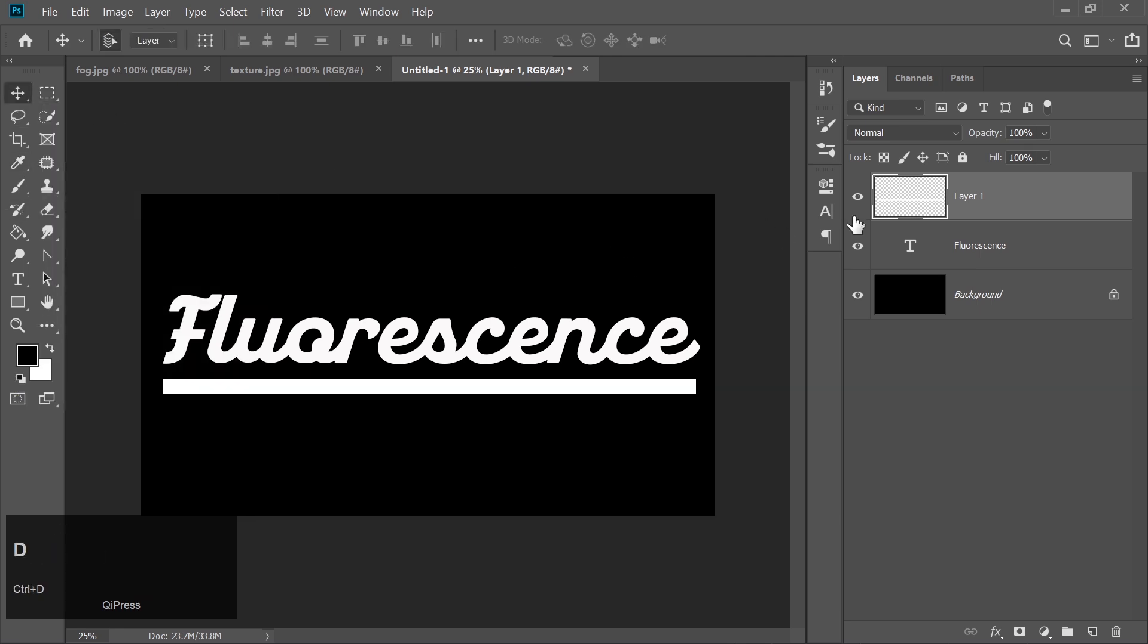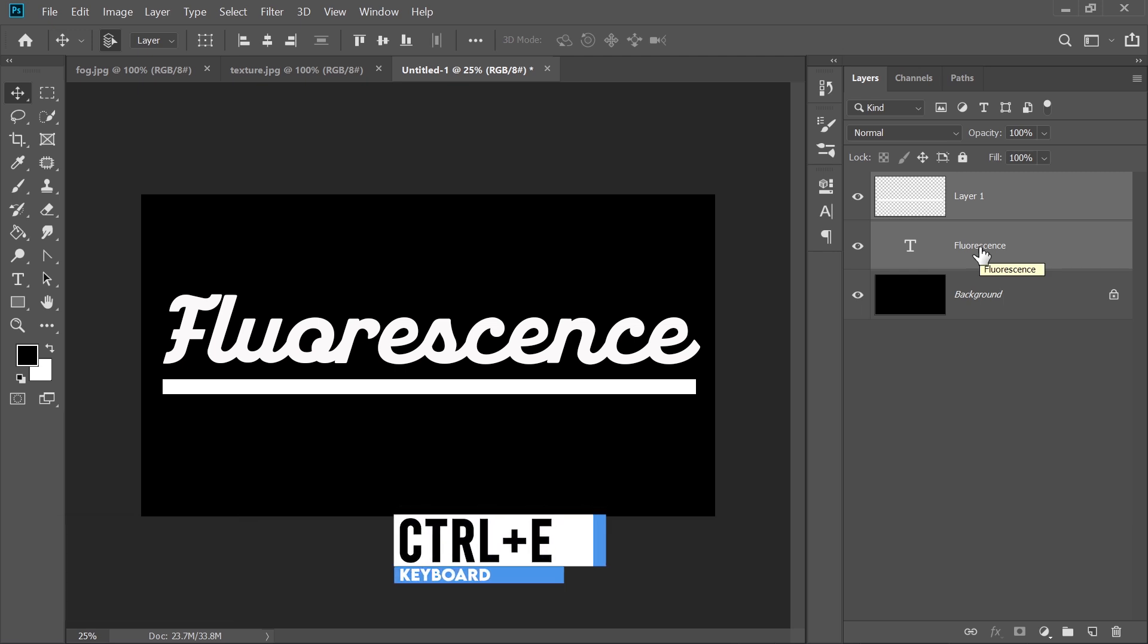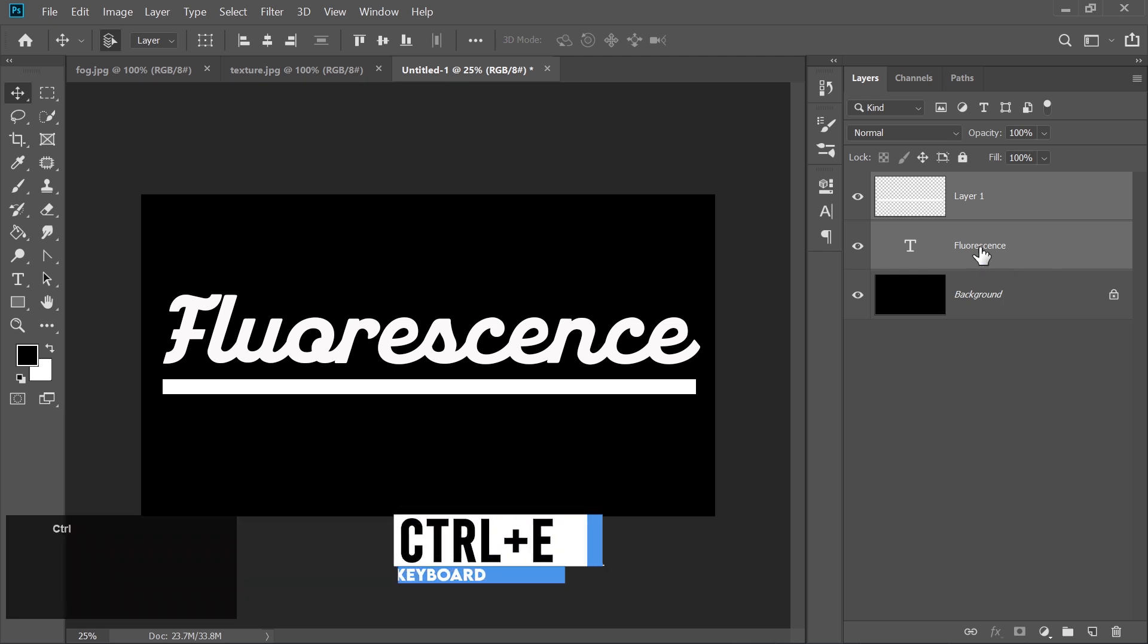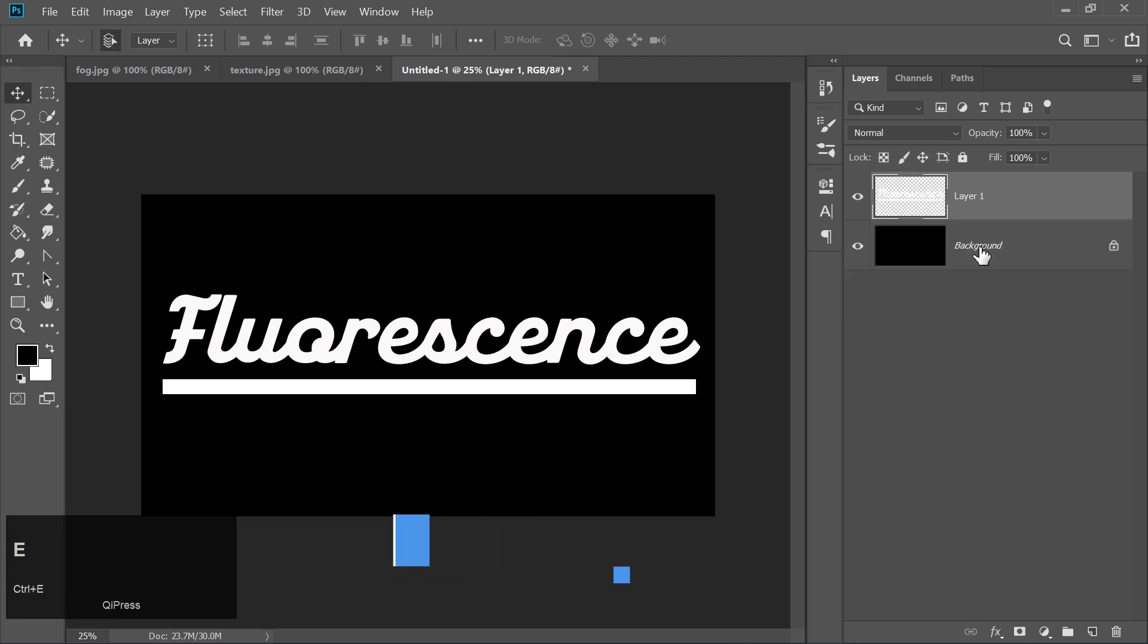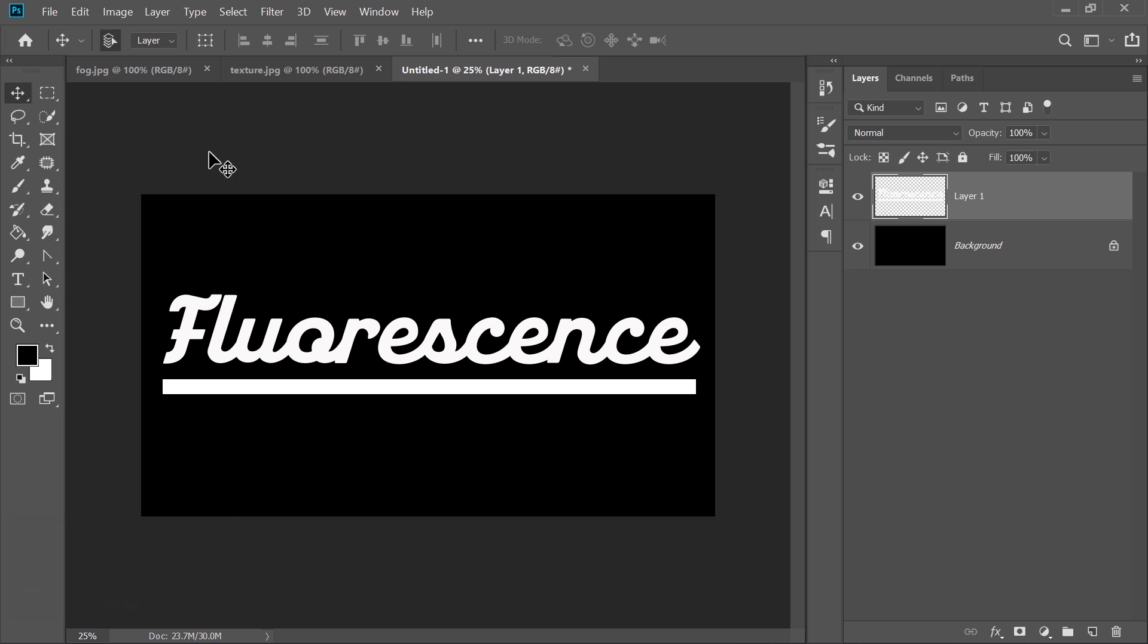Select both layers, Text and Rectangle, and press Ctrl plus E to merge them into one. Rename this layer to Sign.